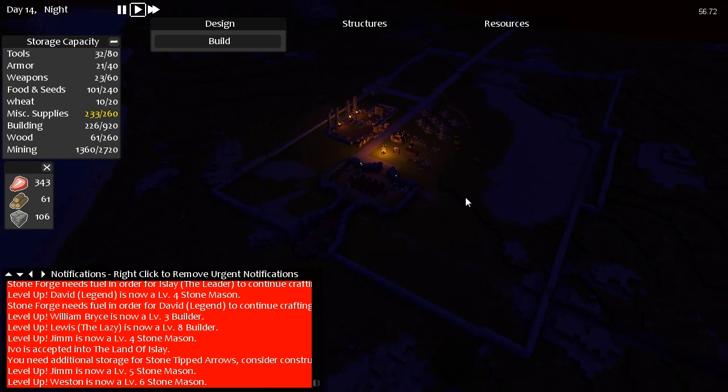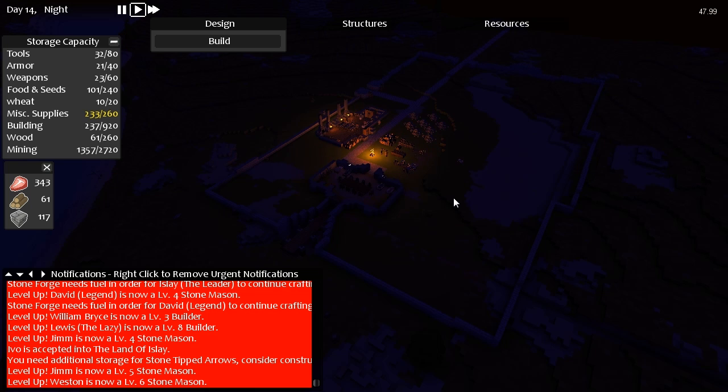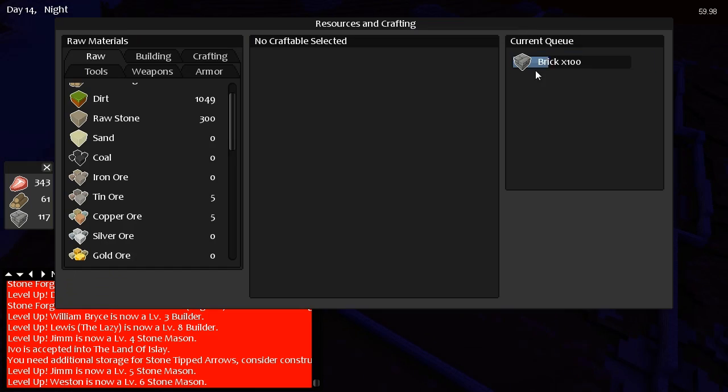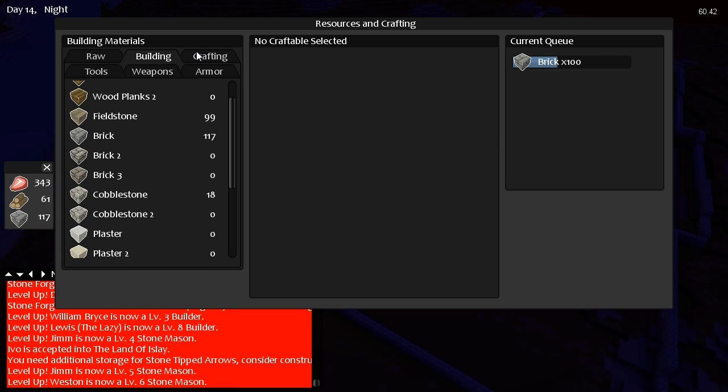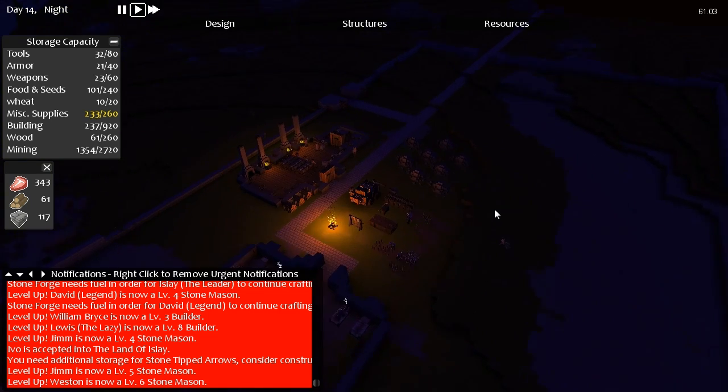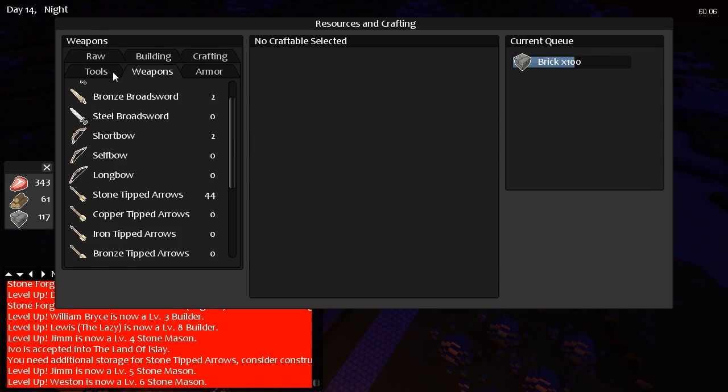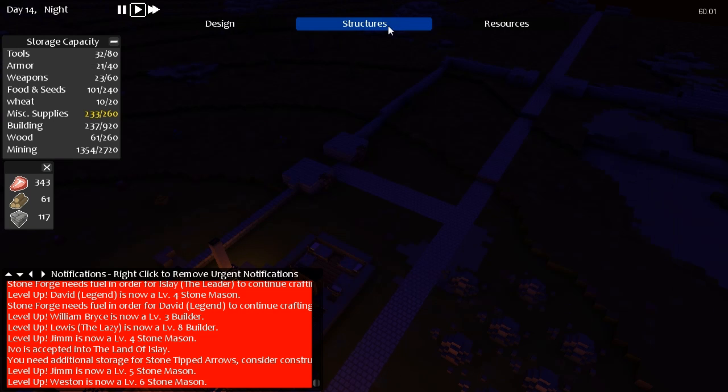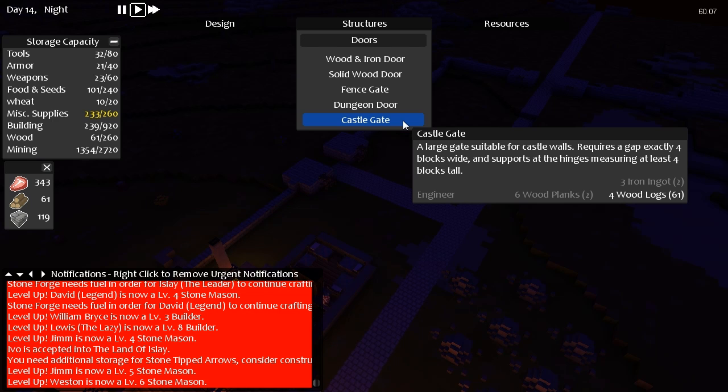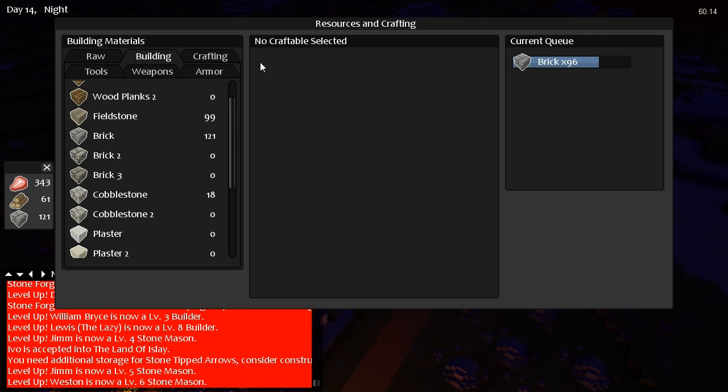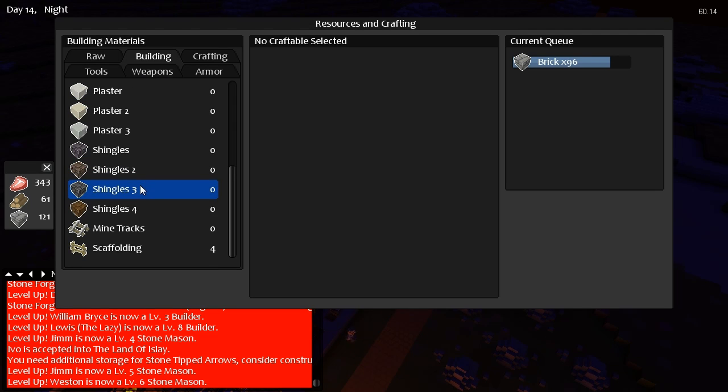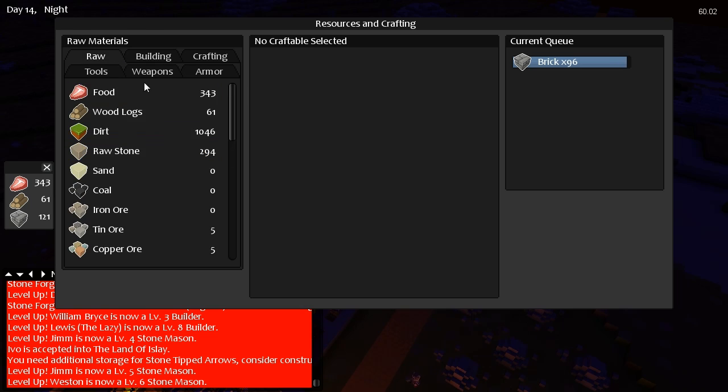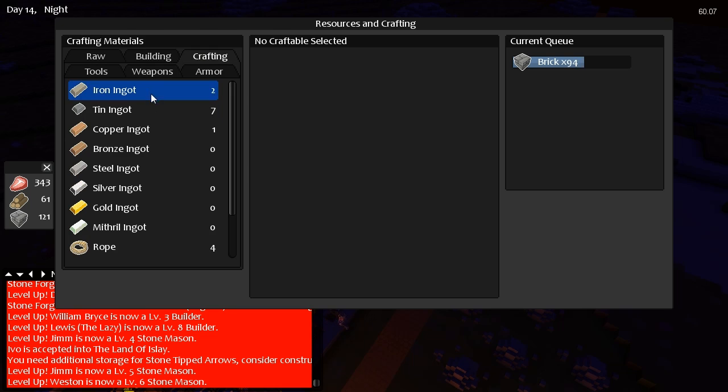Not much has really been happening in this episode though. We've just sort of been watching things take place. That's pretty much all we've been doing. We've got 117 bricks, a decent amount of cobblestone. What do we need to make these big gates? We probably should find this out. A castle gate, we need lots of iron to make a castle gate. We need an engineer as well, and we need six wood planks, four wooden logs, and three iron ingots. We're actually running out of war of stone. Never thought that would actually happen.